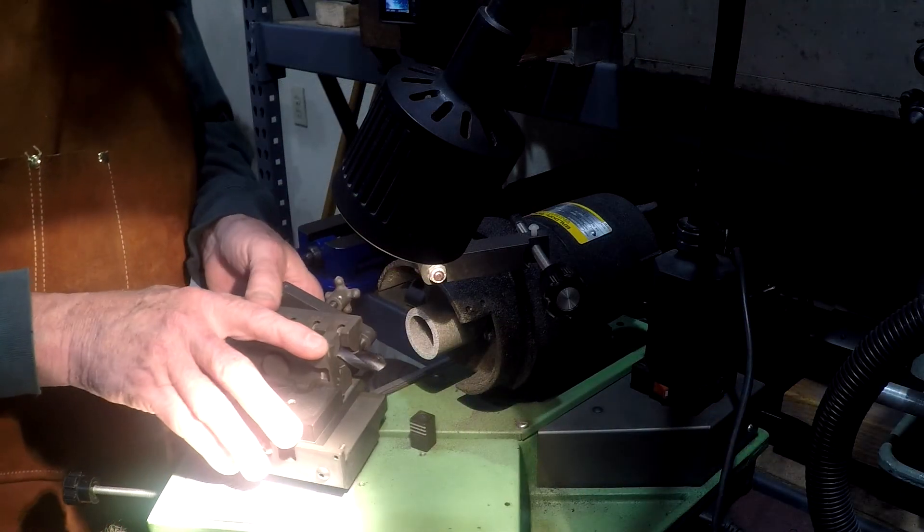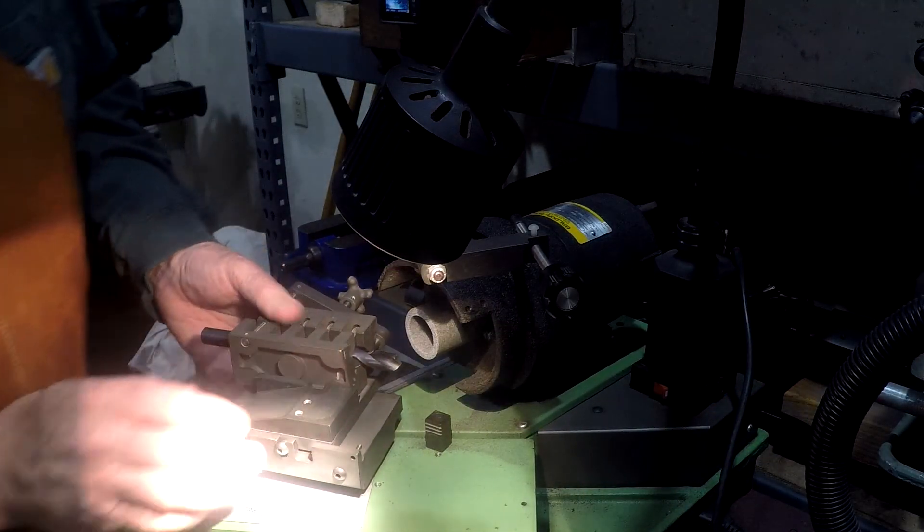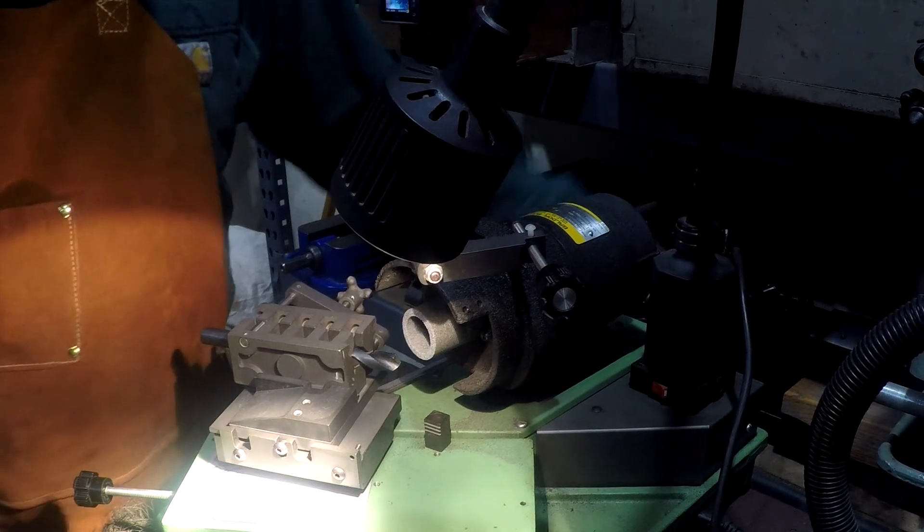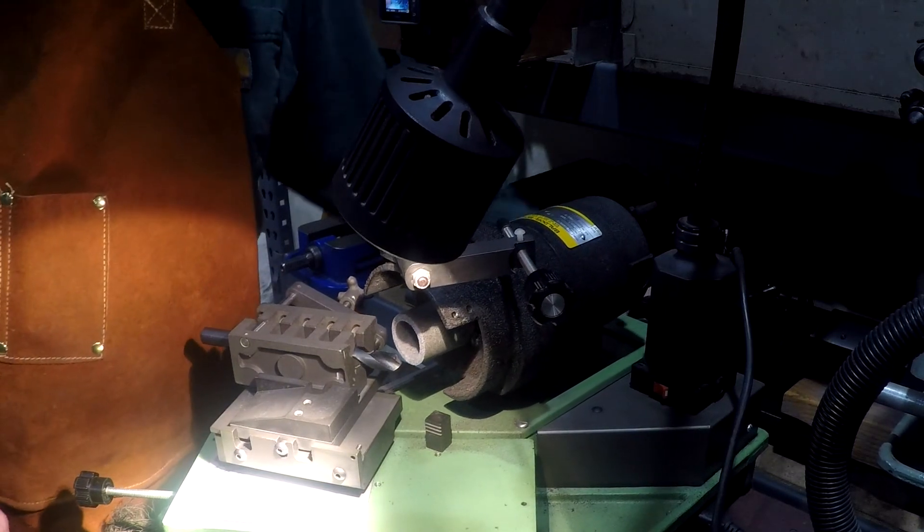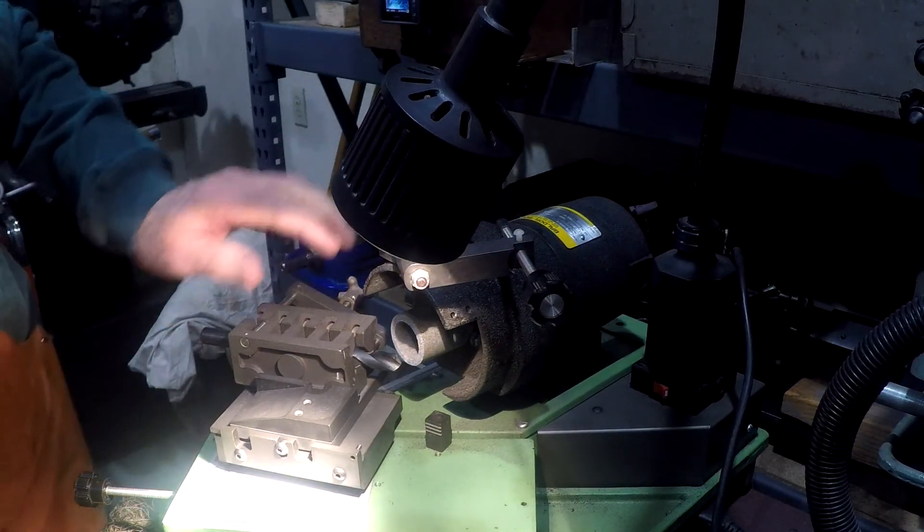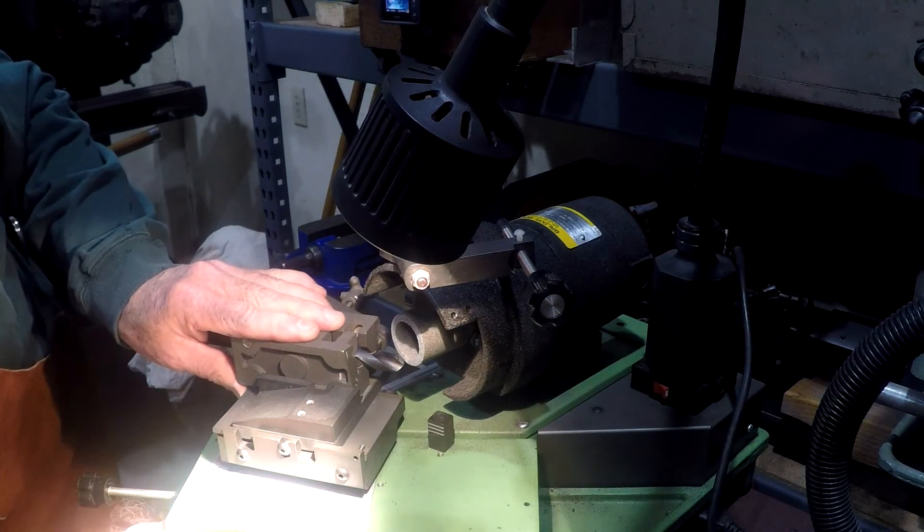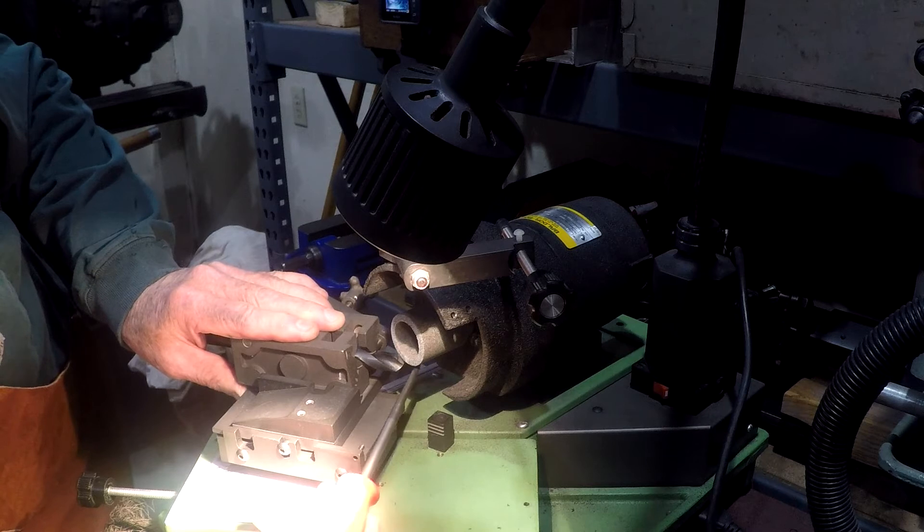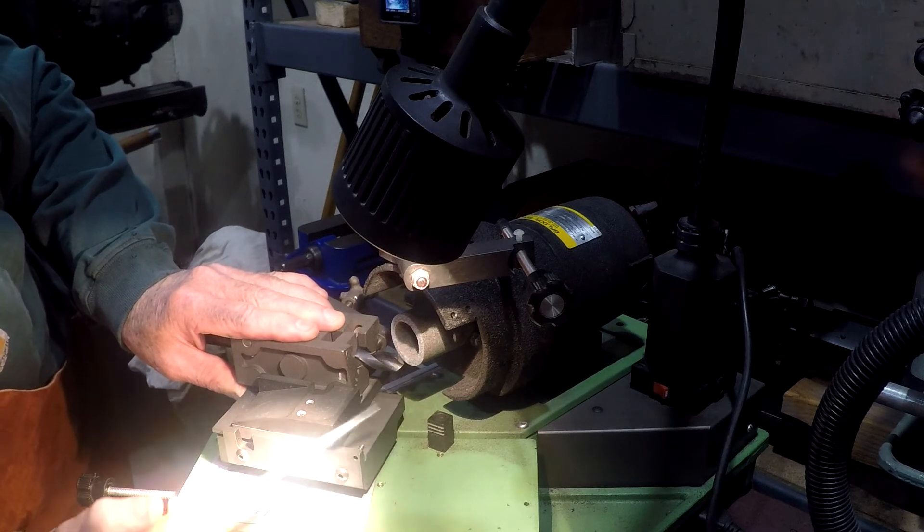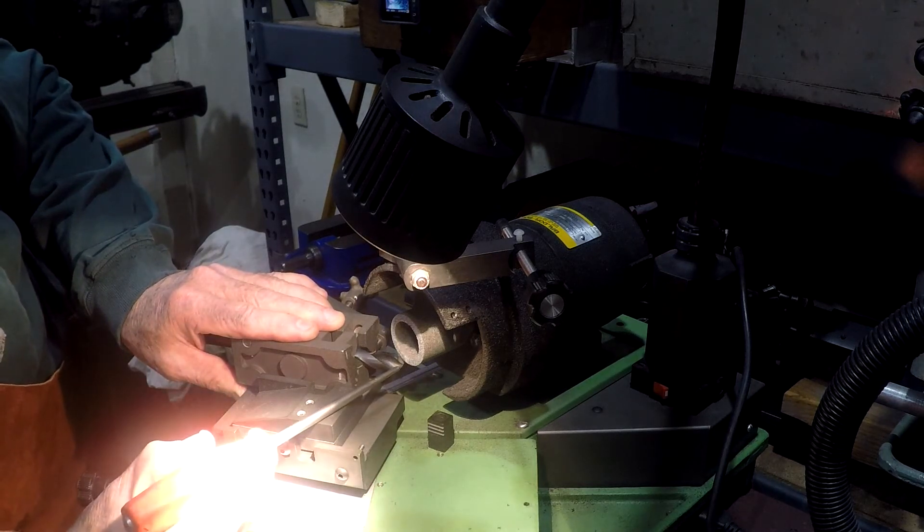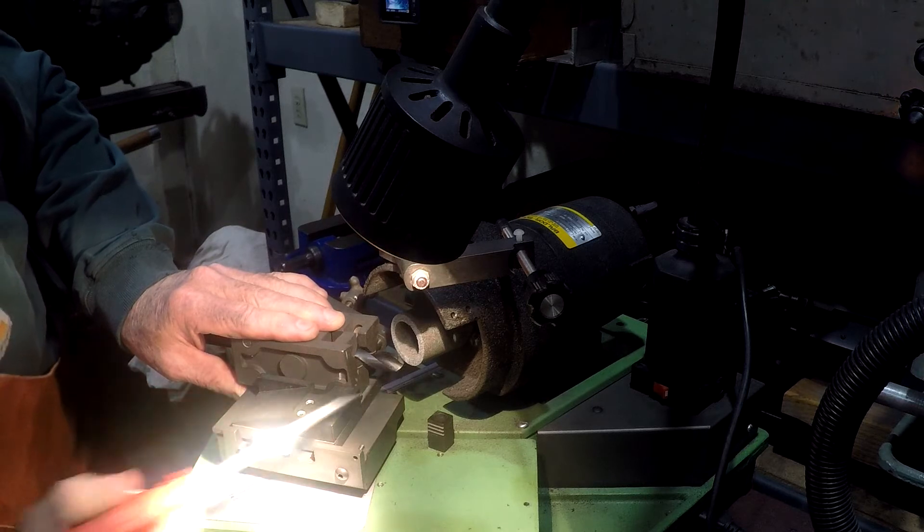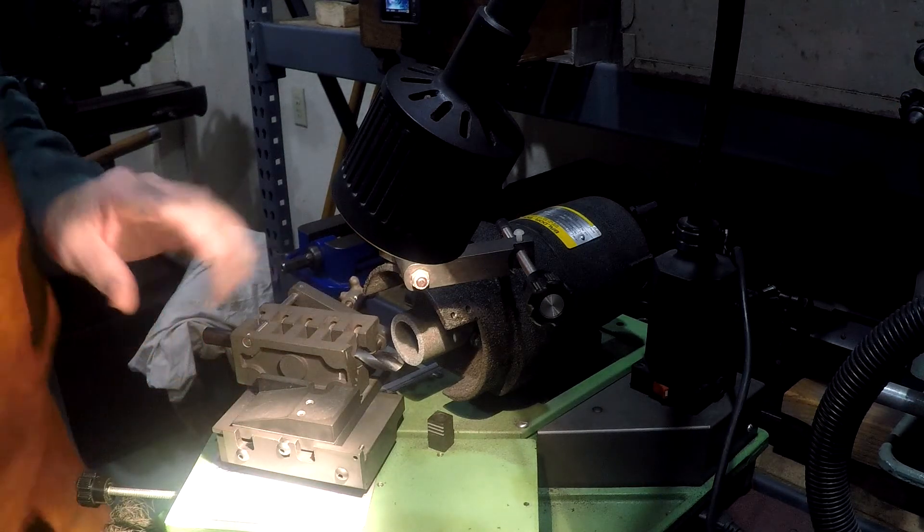Next thing we're going to do is get the wheel and the drill bit in close proximity to each other. And we're going to check alignment, just looking down the edge of the bottom of the wheel and make sure it looks like it's going to hit the center of that point. And it looks like it is.